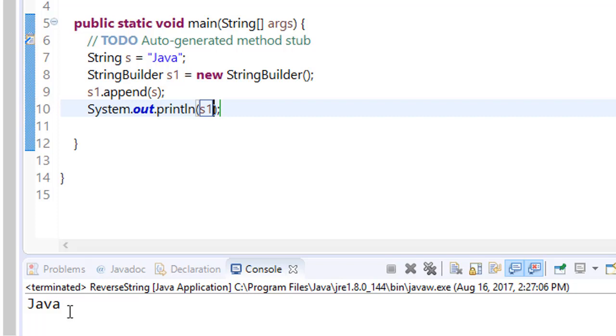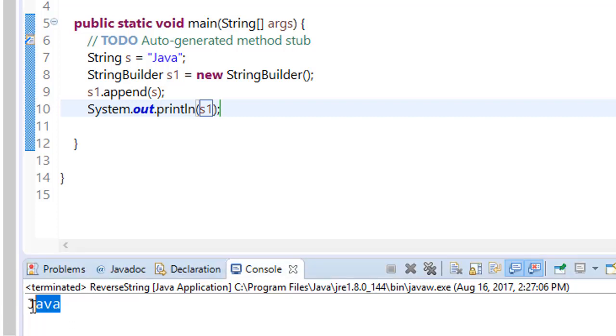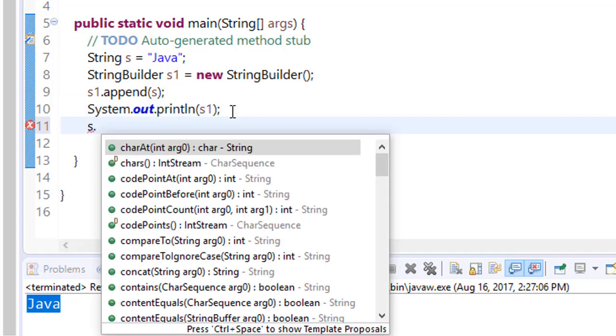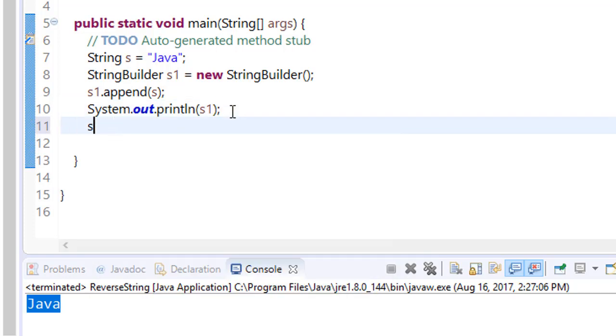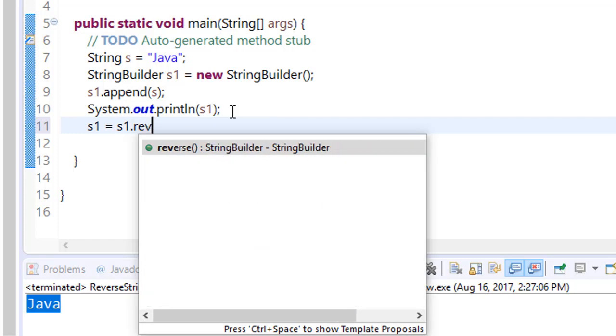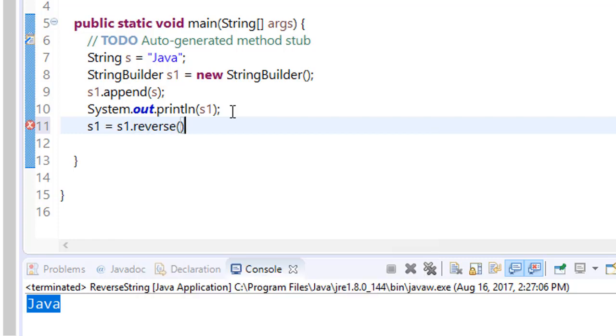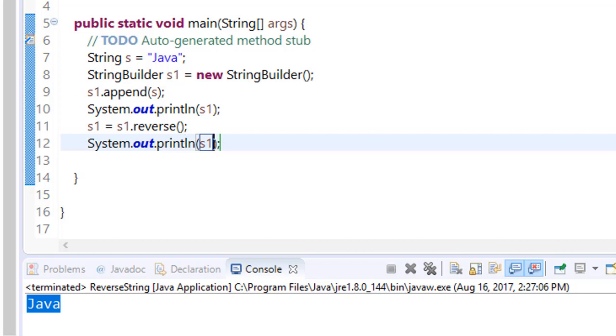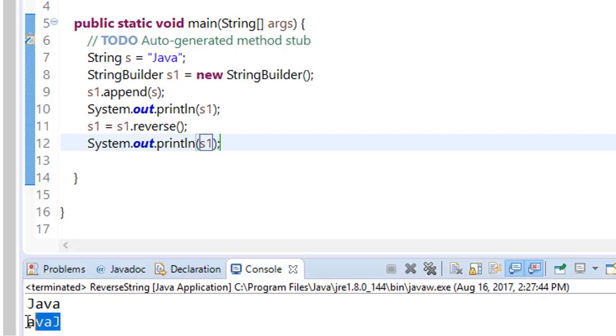Now we have the string, and you can simply use the s1.reverse method. s1 equals s1.reverse and print this s1. Save it, run it. Here you can see that the content has been changed.